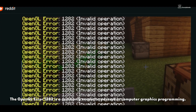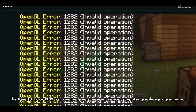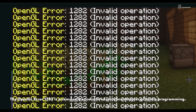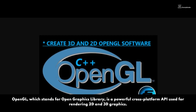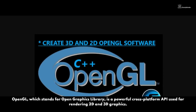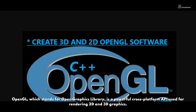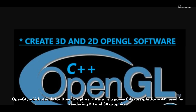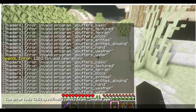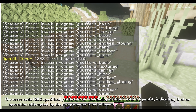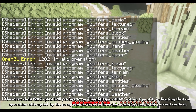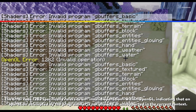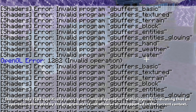The OpenGL error 1282 is a commonly encountered issue in computer graphics programming. OpenGL, which stands for Open Graphics Library, is a powerful cross-platform API used for rendering 2D and 3D graphics. The error code 1282 specifically refers to an invalid operation within OpenGL, indicating that an operation attempted by the programmer is not allowed or unsupported.